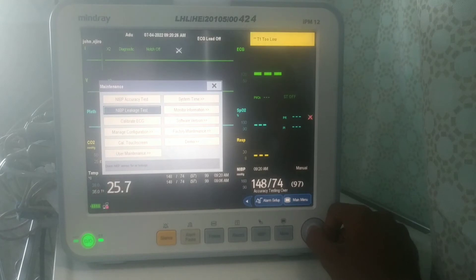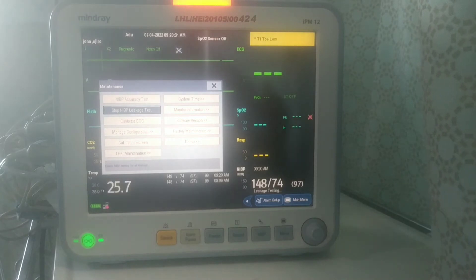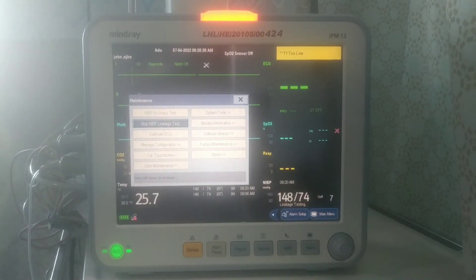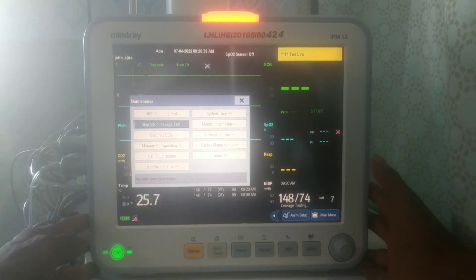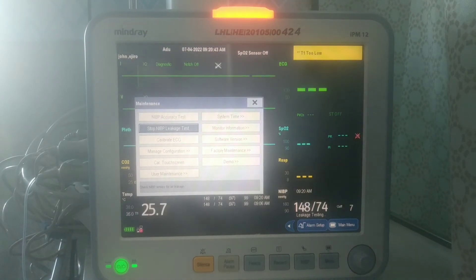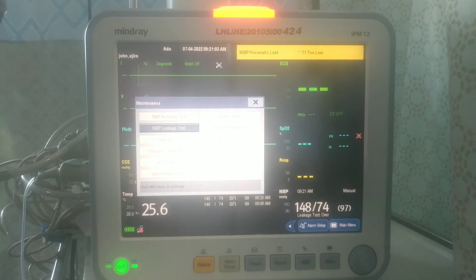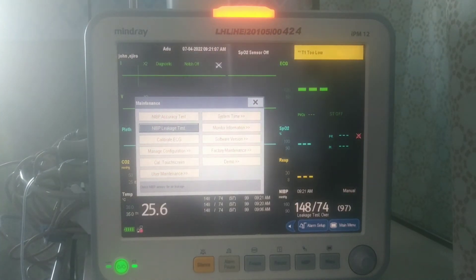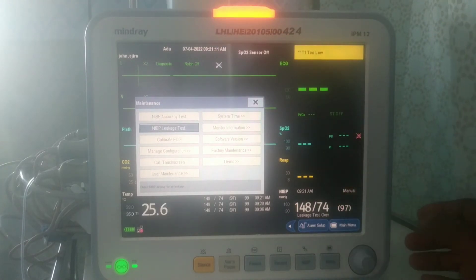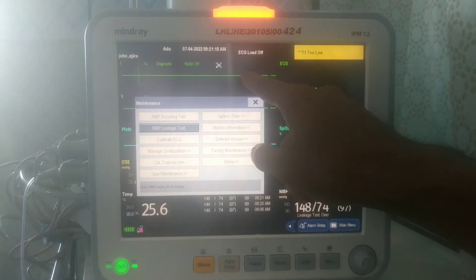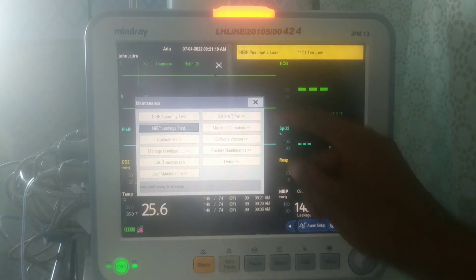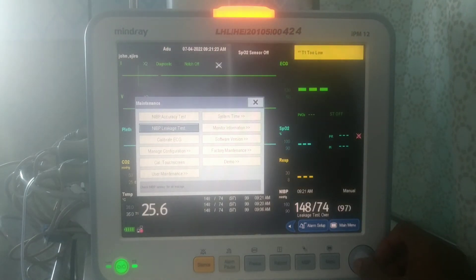Then you take your knob down to NIBP Leakage Test and press on it. You can see it is actually inflating — it's testing whether there is any leakage. It has stopped by itself, which means there is no leakage. If there was any leakage, it would give you a signal or an alarm. So everything has been tested and there is no leakage; you go to the next step.